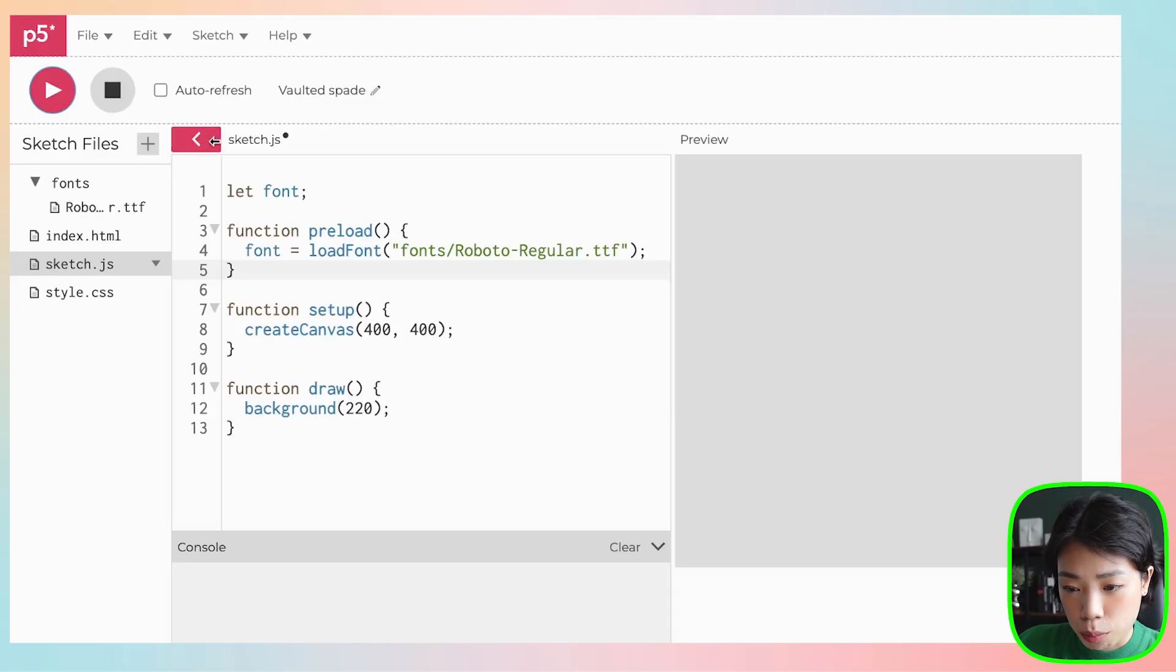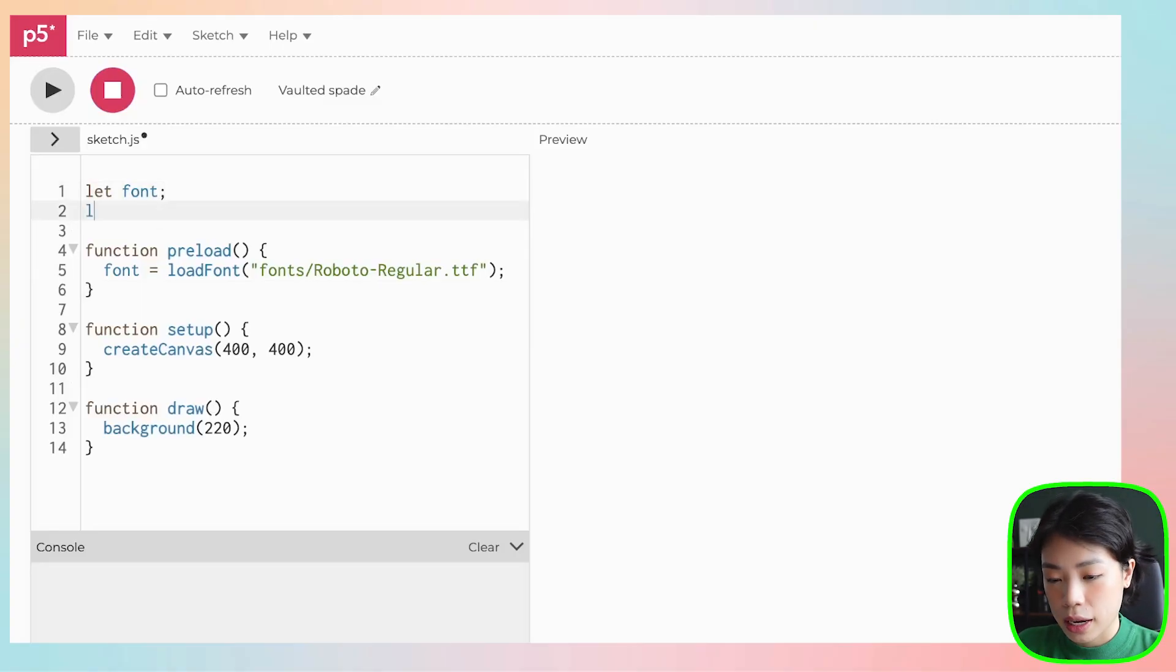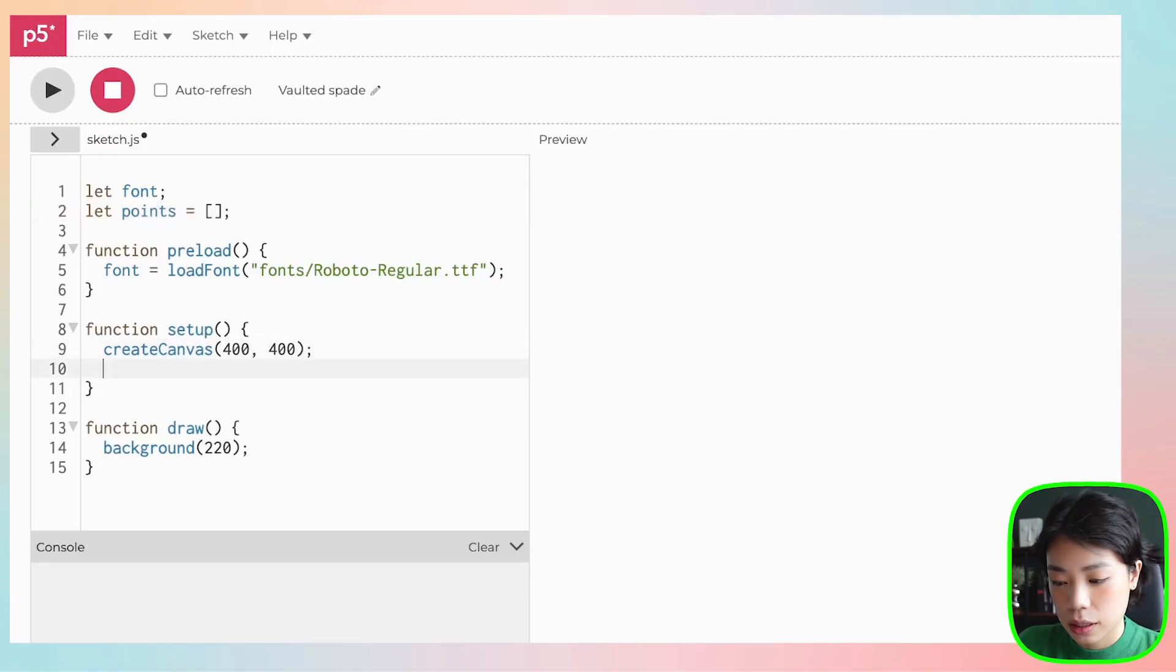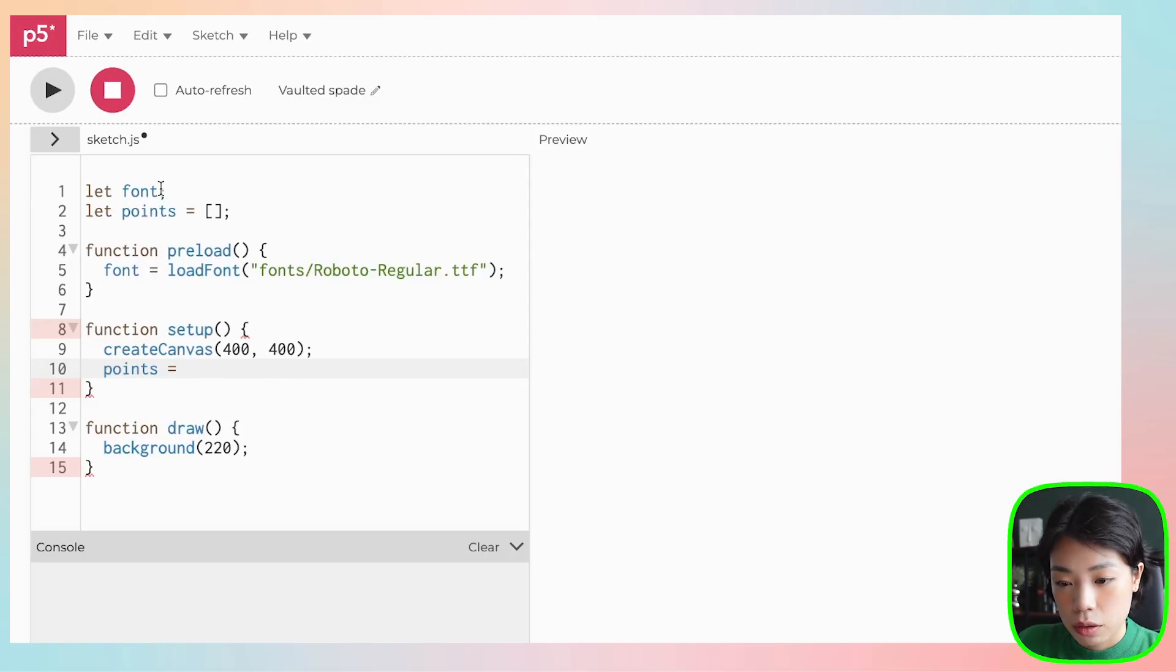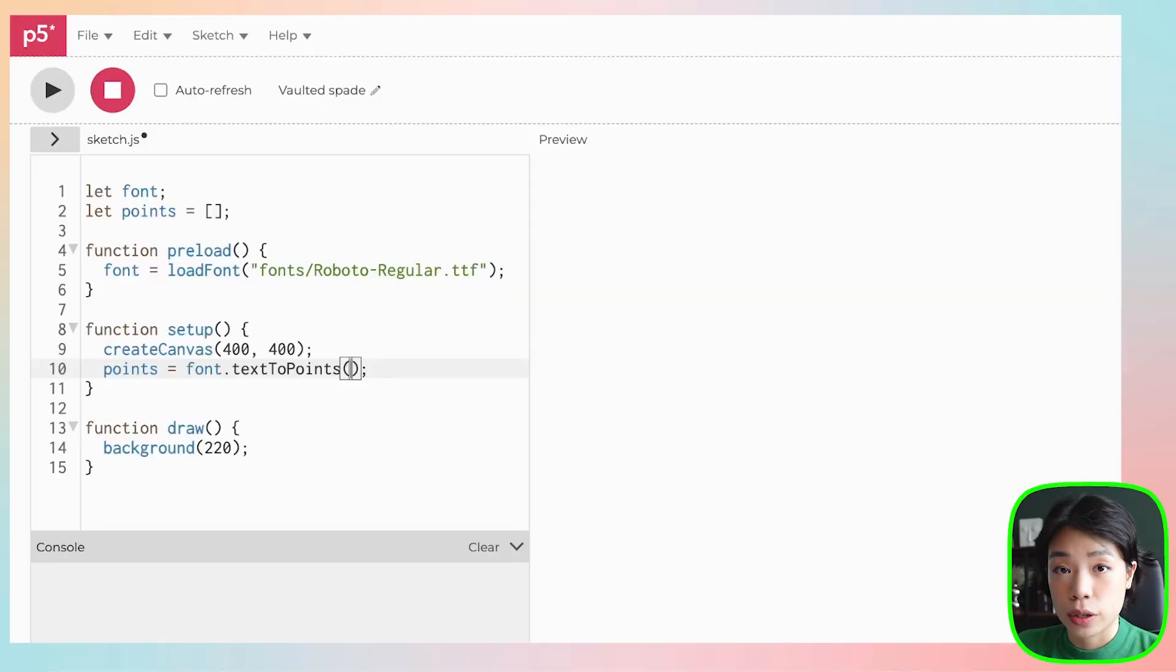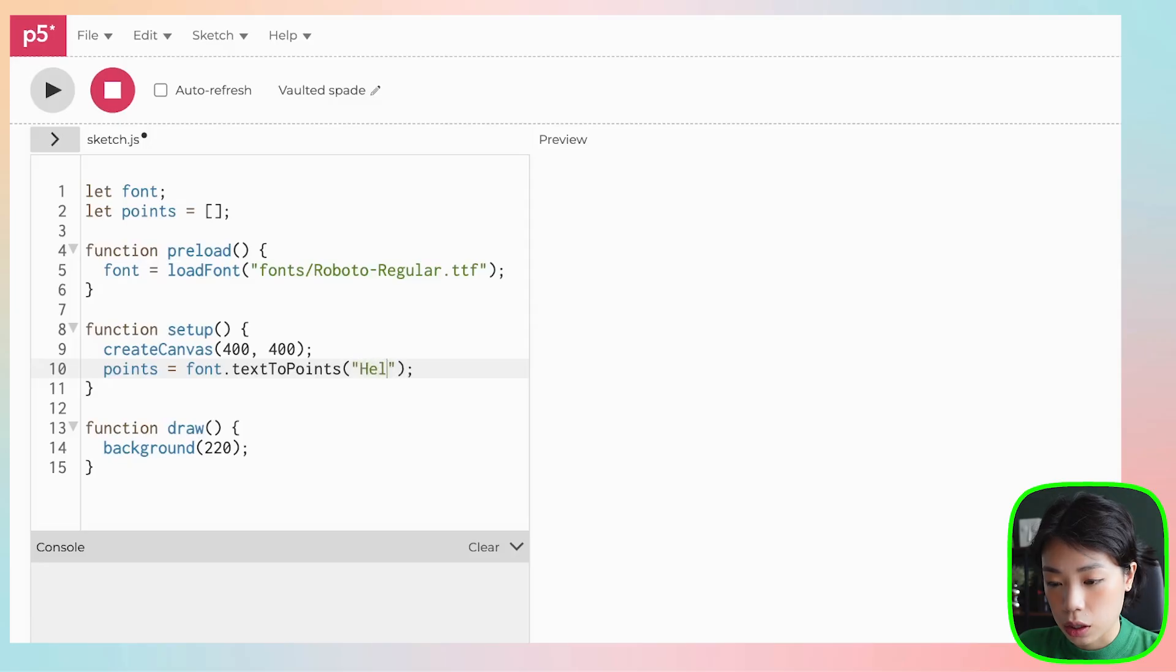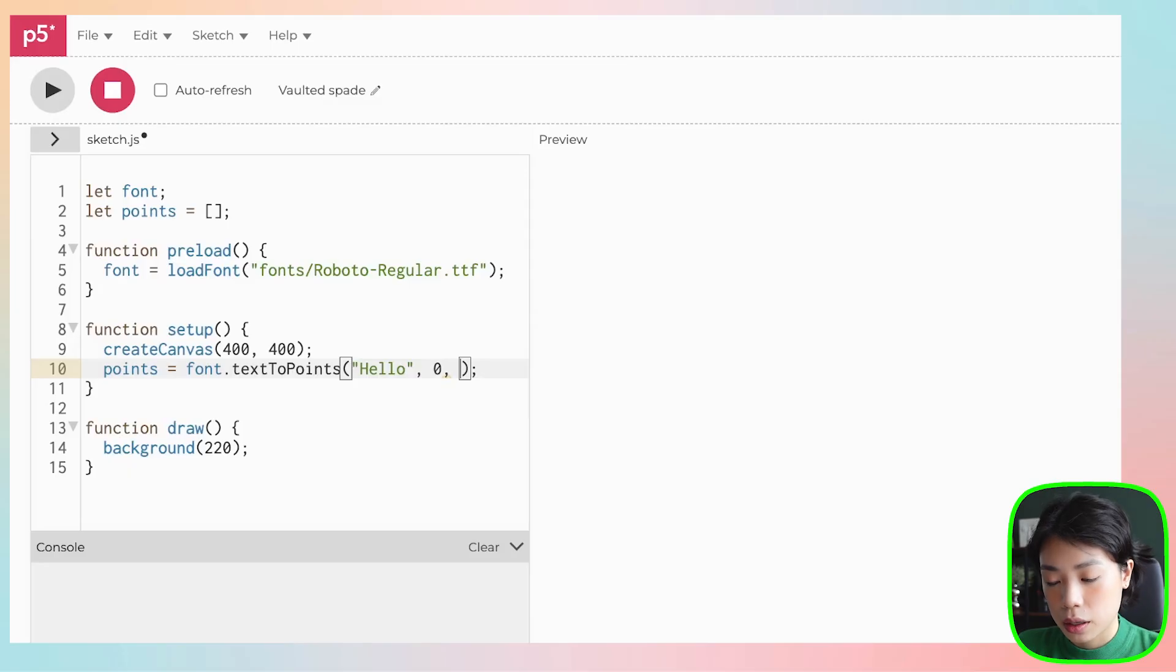Now we can start using the function textToPoints. I'm going to create a new array and call it points. Inside a setup function, I'm going to set points to our textToPoints function. To use this function, we're going to write the font variable here and then dot and then textToPoints. As I said earlier, textToPoints takes in a total of five arguments, but actually only the first three are required: the string text and then the x and y location. I'm going to give the text that I want to write, how about hello, and then we're going to give it at 0, 300.